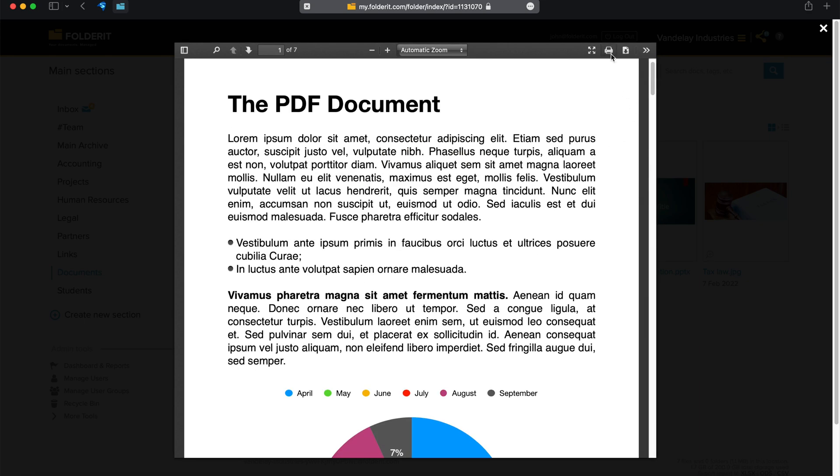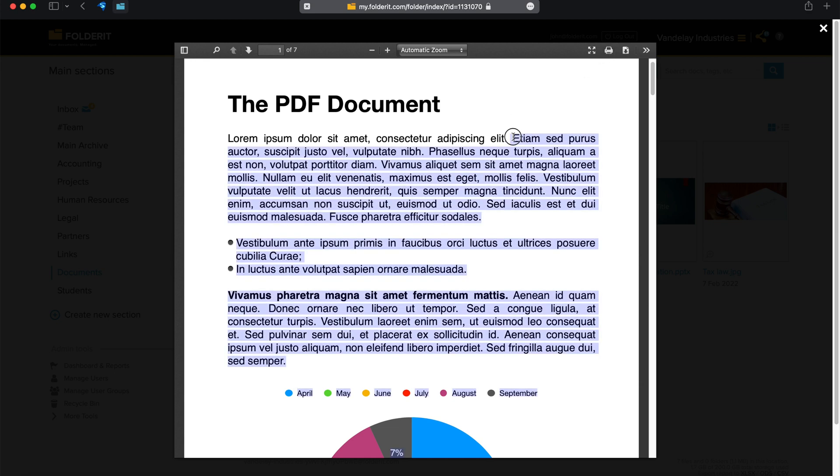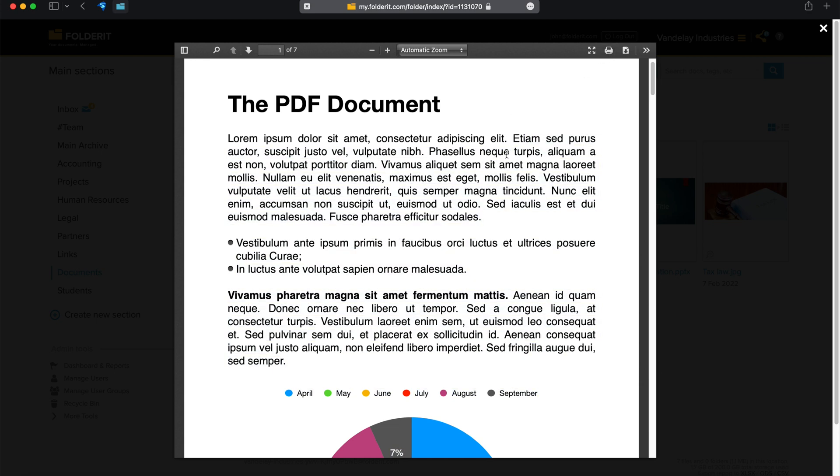You can scroll through the pages here, and if you have sufficient permissions, you can also copy text from here, print, or download the document.